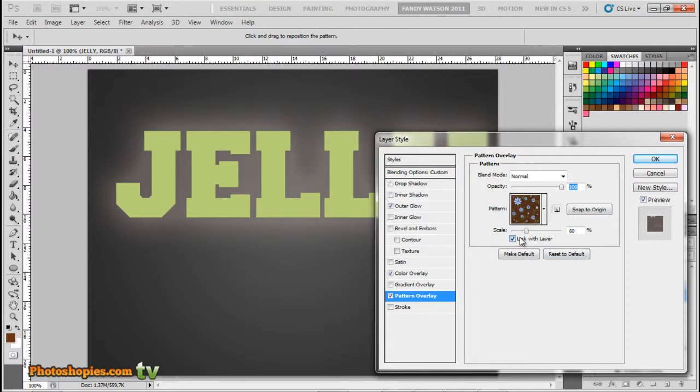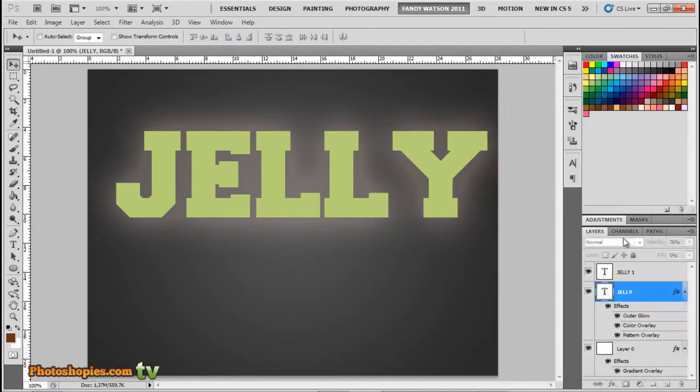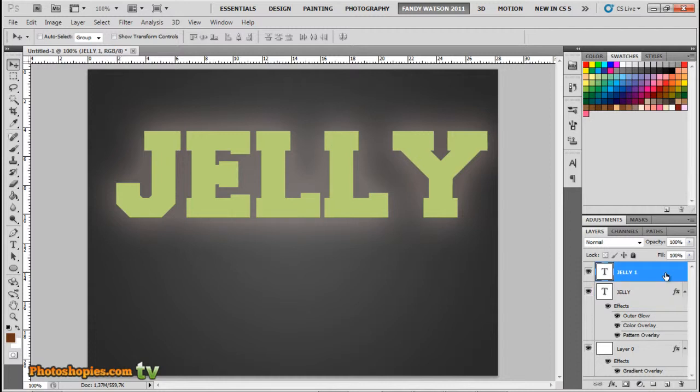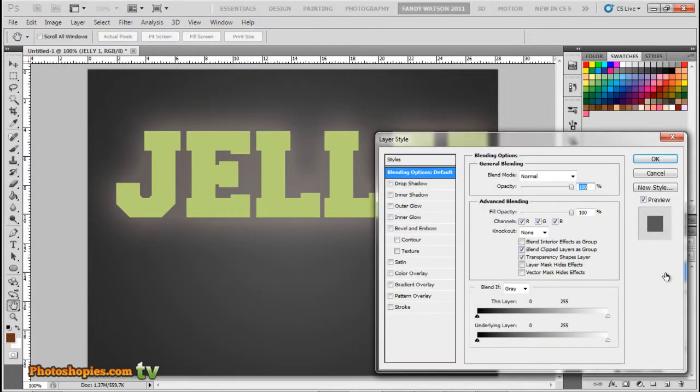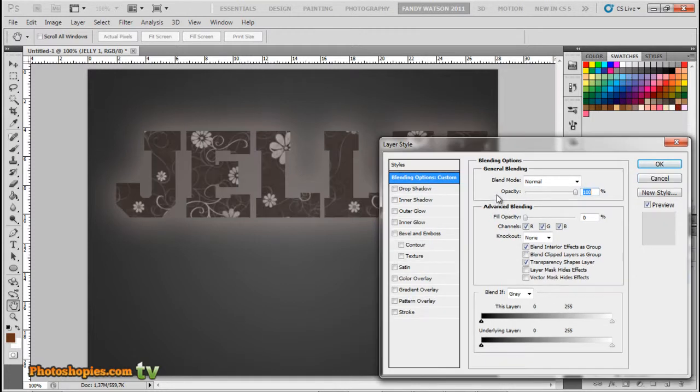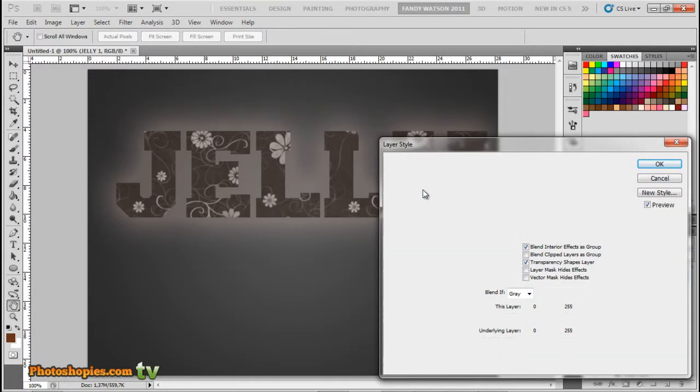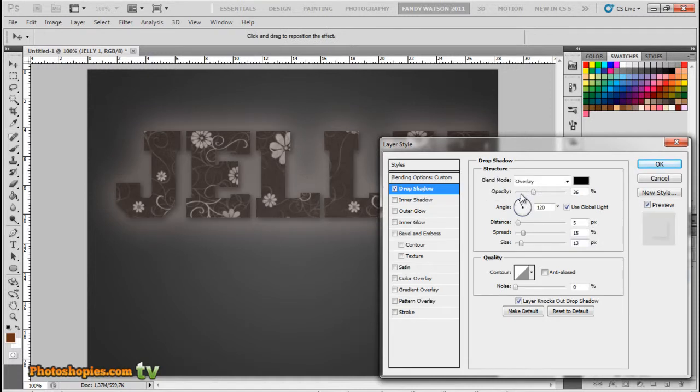Next, we focus on the second layer, second text layer. Double-click. We will be adding several styles. Click Drop Shadow and change the mode to Overlay with black color.